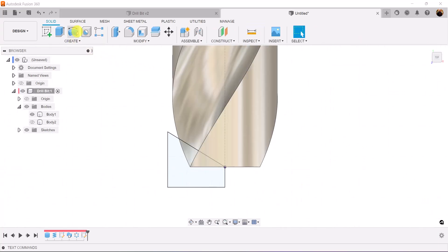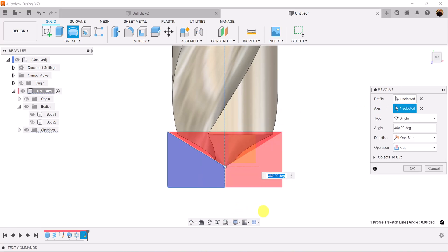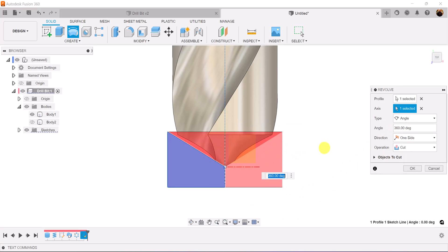Let's use the revolve command. The profile is already selected. The axis we're going to select is going to be the construction line. Direction is one side and operation is going to be set to cut. As you can see, it's red, which means it's going to be cutting into the actual drill bit. Click OK.